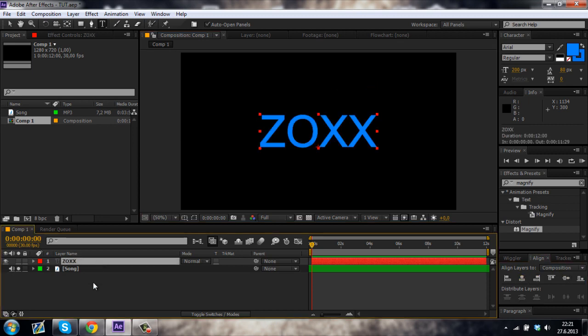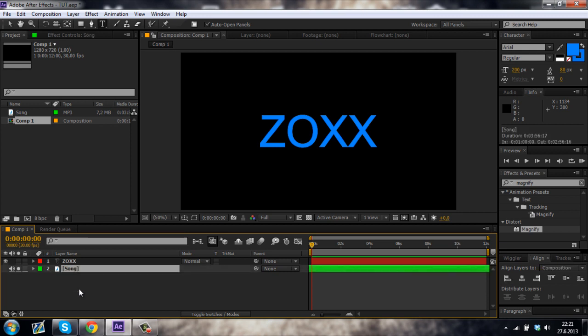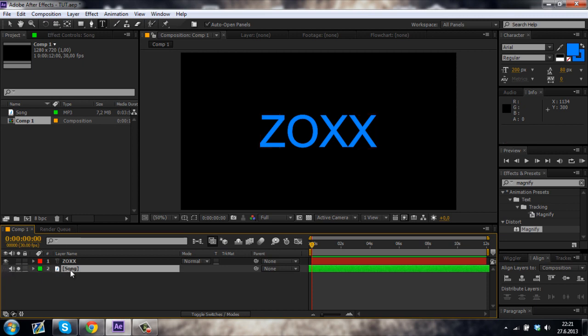And now what you wanna do is click on this icon over here so the circle appears. That means that the layer is soloed. If you have any other songs you'll only be able to hear this one. You gotta do this because the effect applies to all of the audio layers and you just wanna sample your song layer.